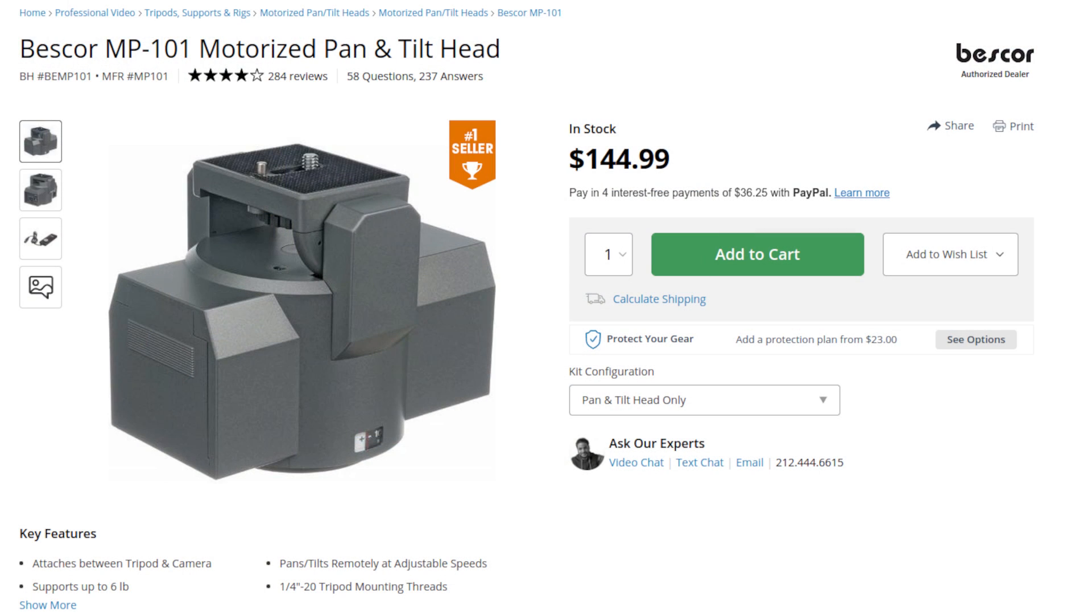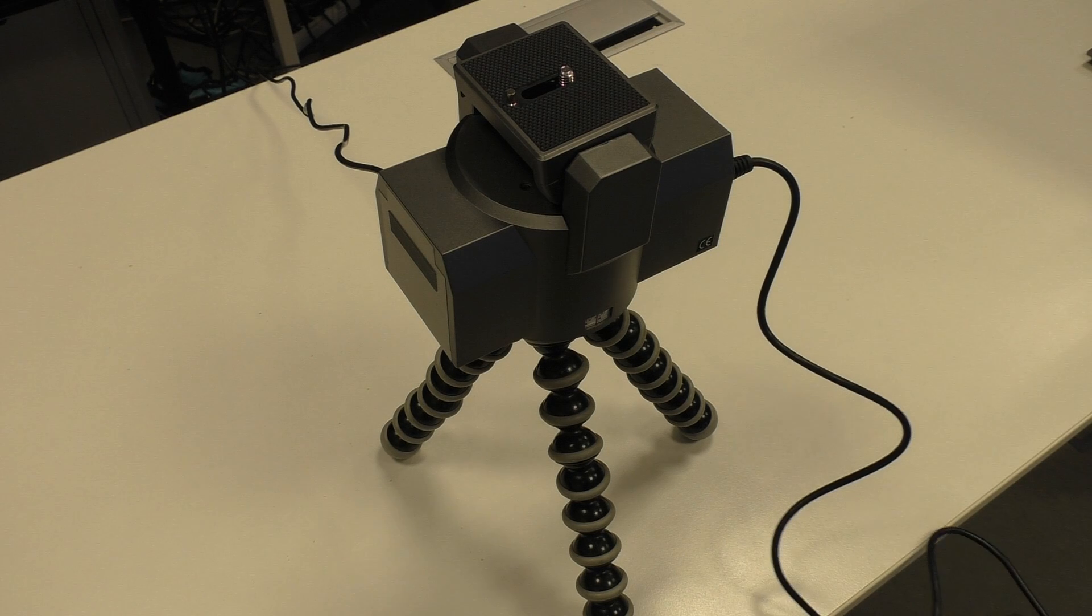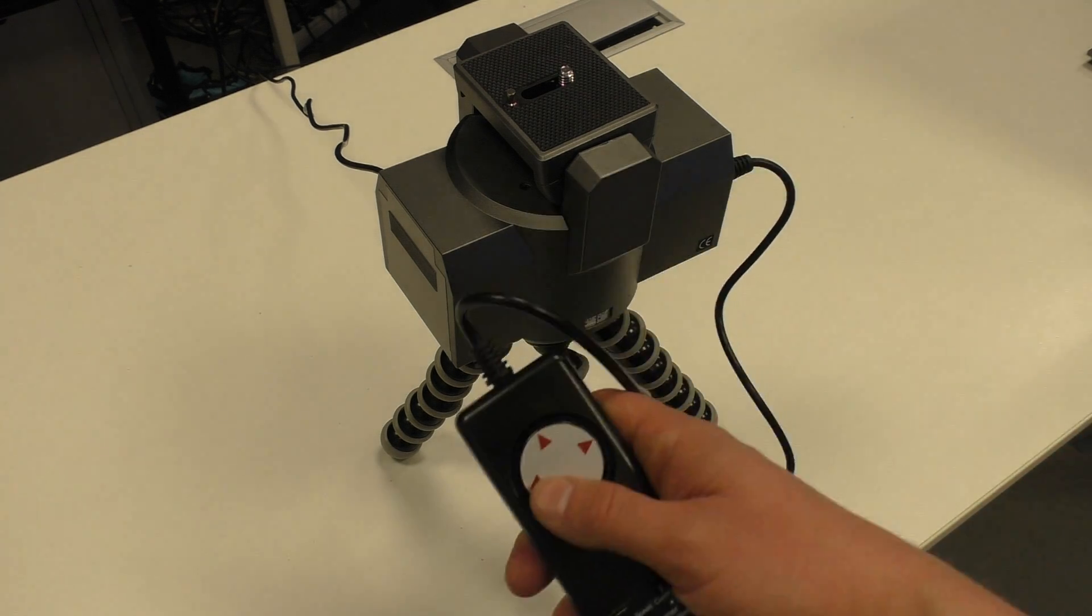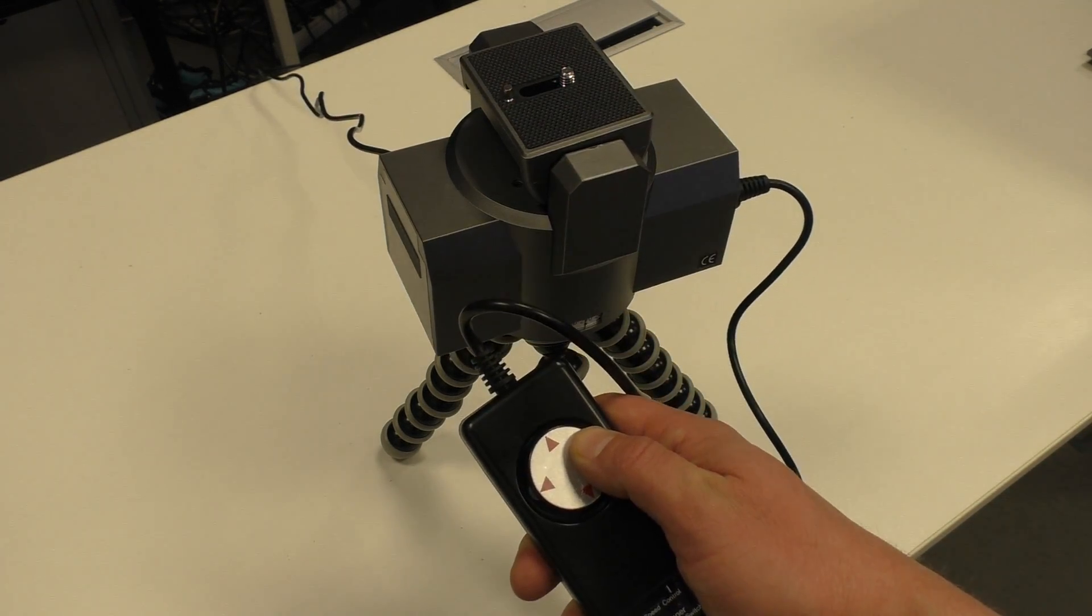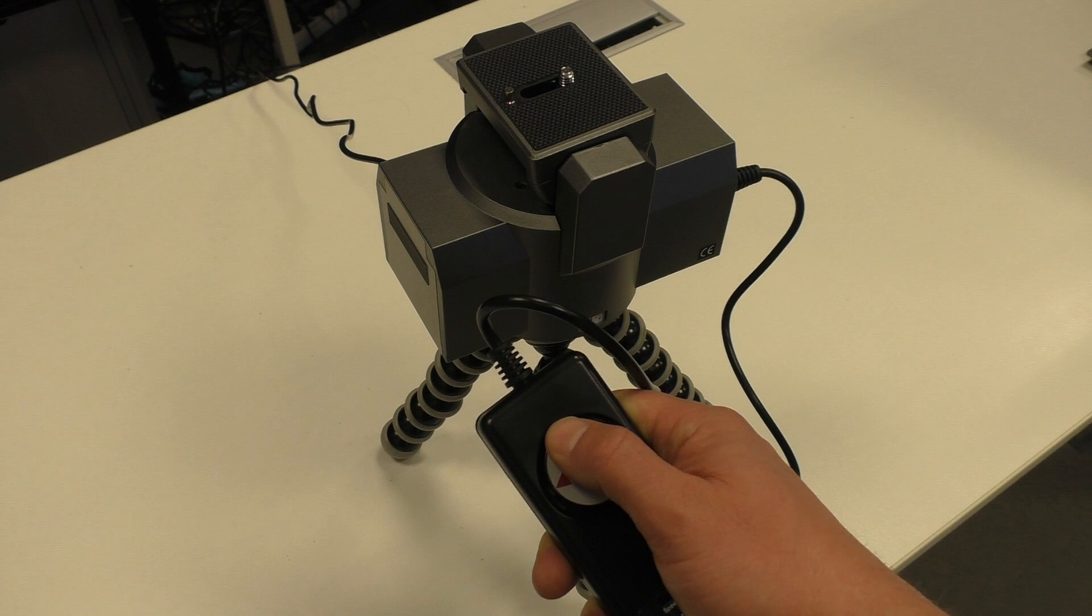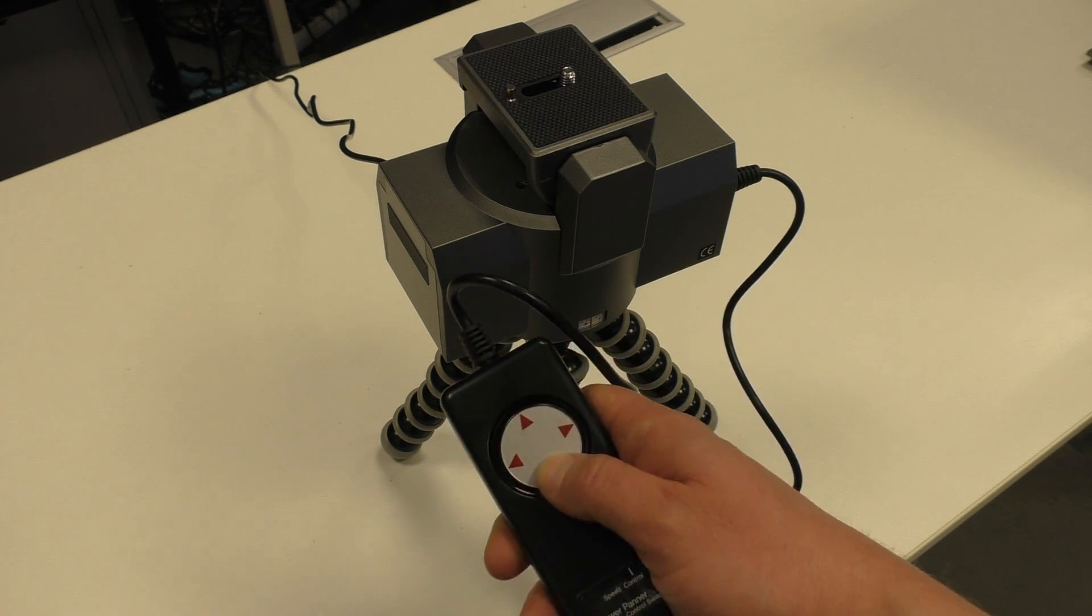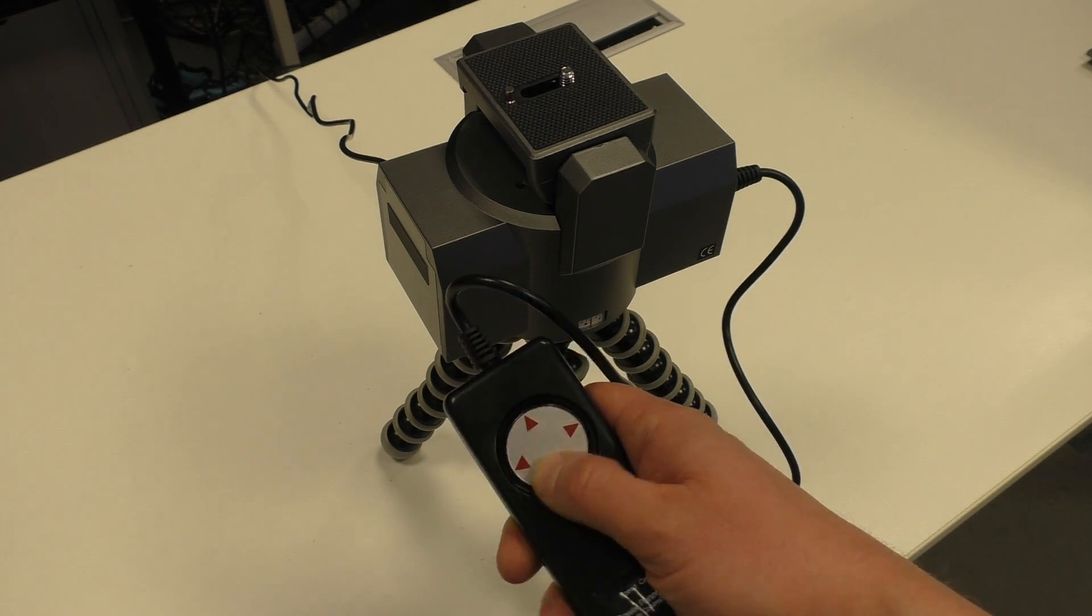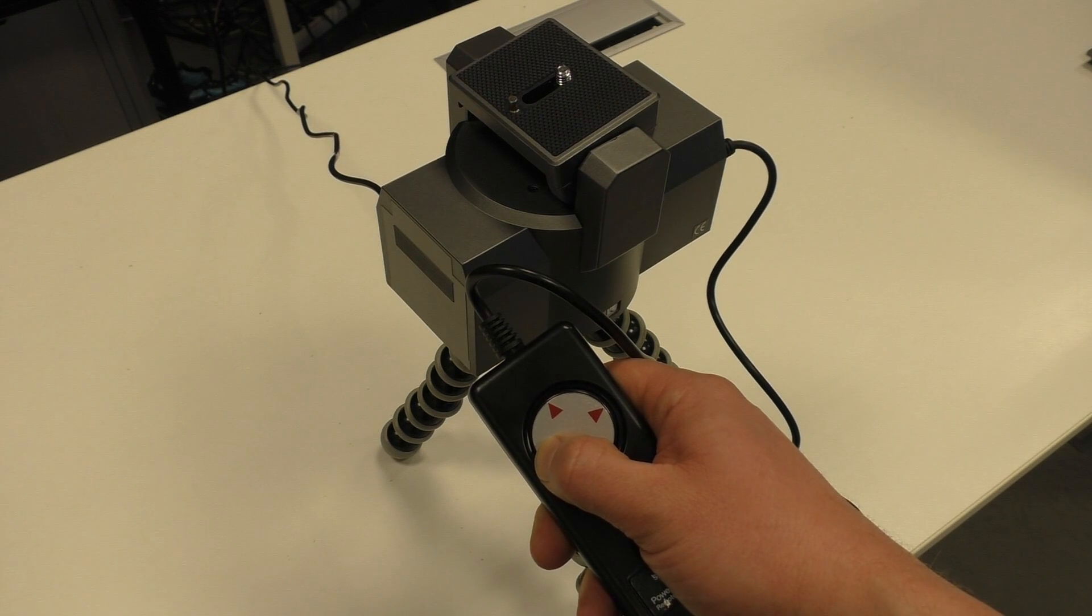I was searching on the internet for motorized PTZ heads and I found this one. It's extremely simple. It uses just an analog controller. The control itself basically just connects two wires. So if it's so simple, why not use Raspberry Pi to emulate it?